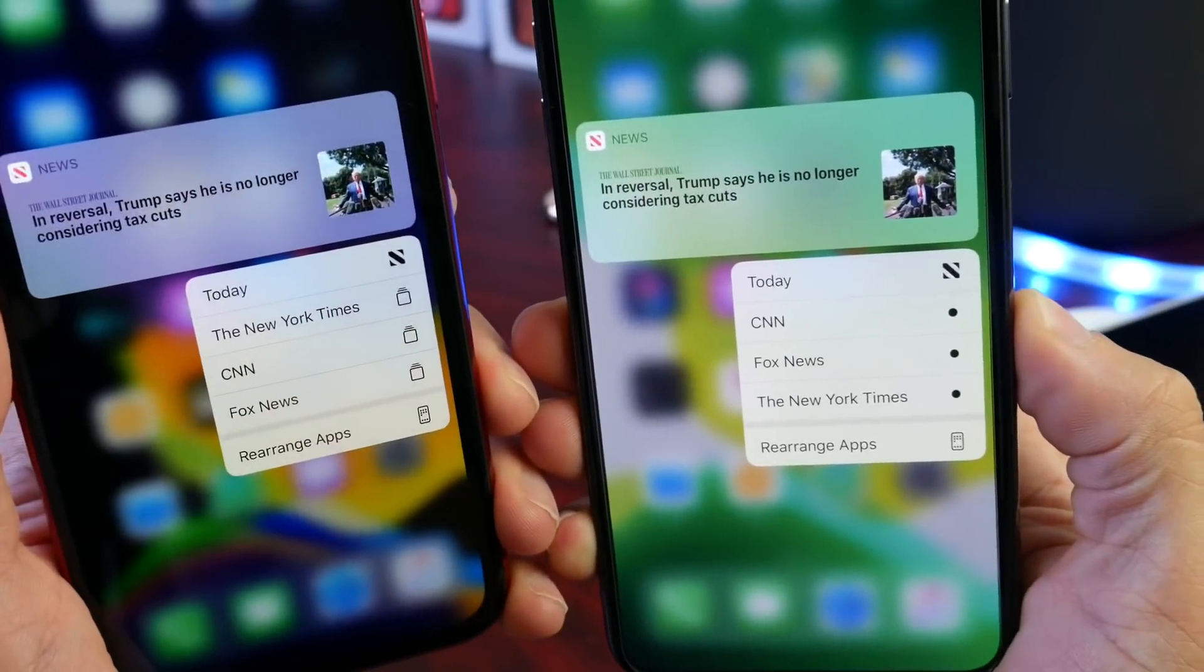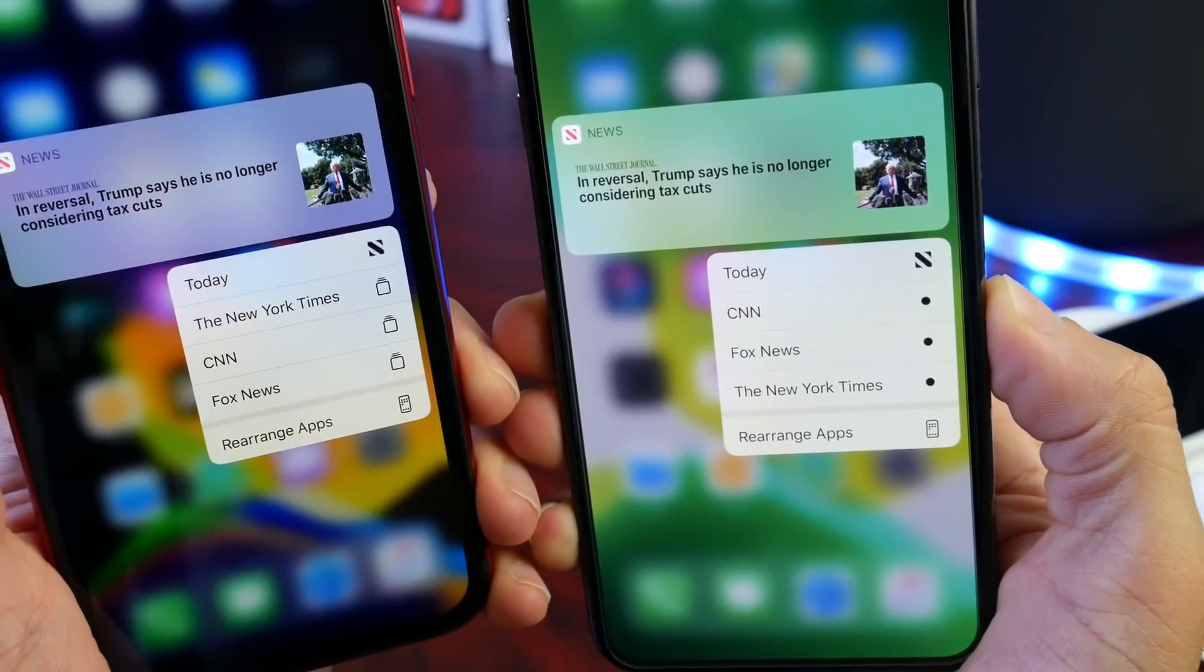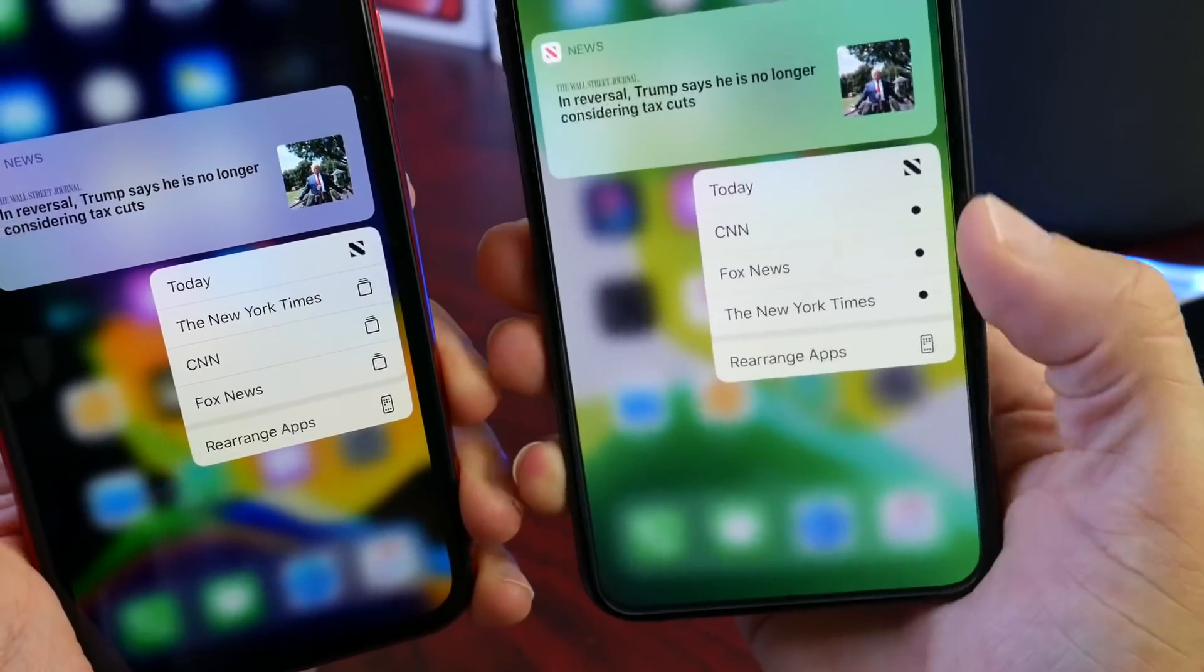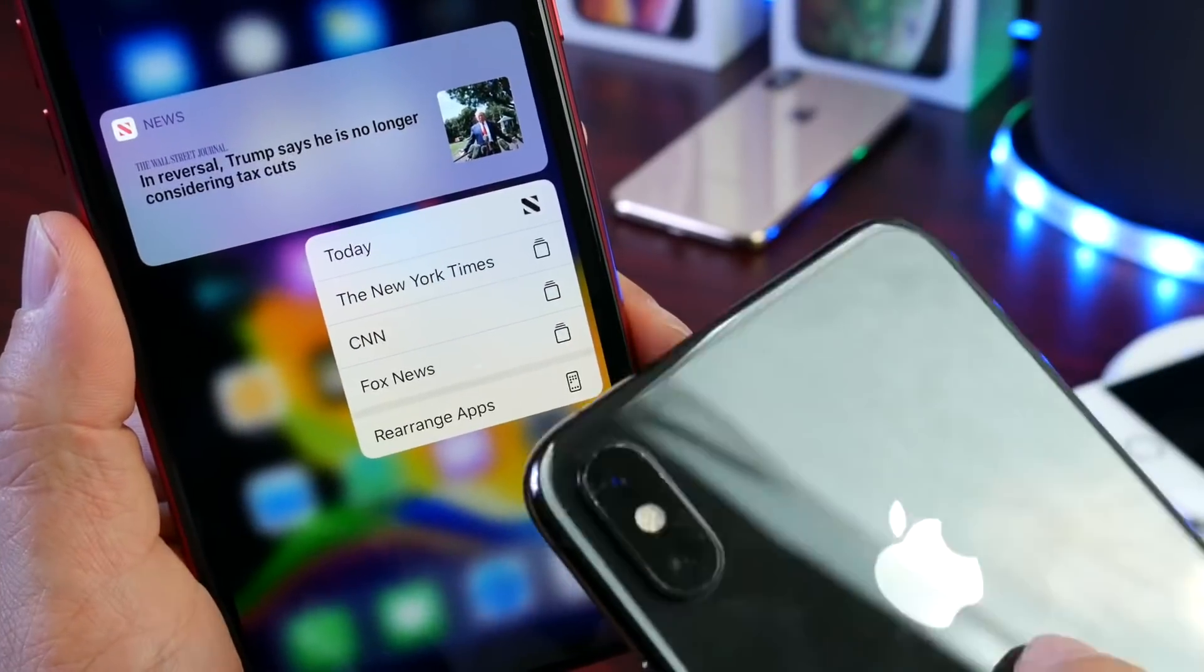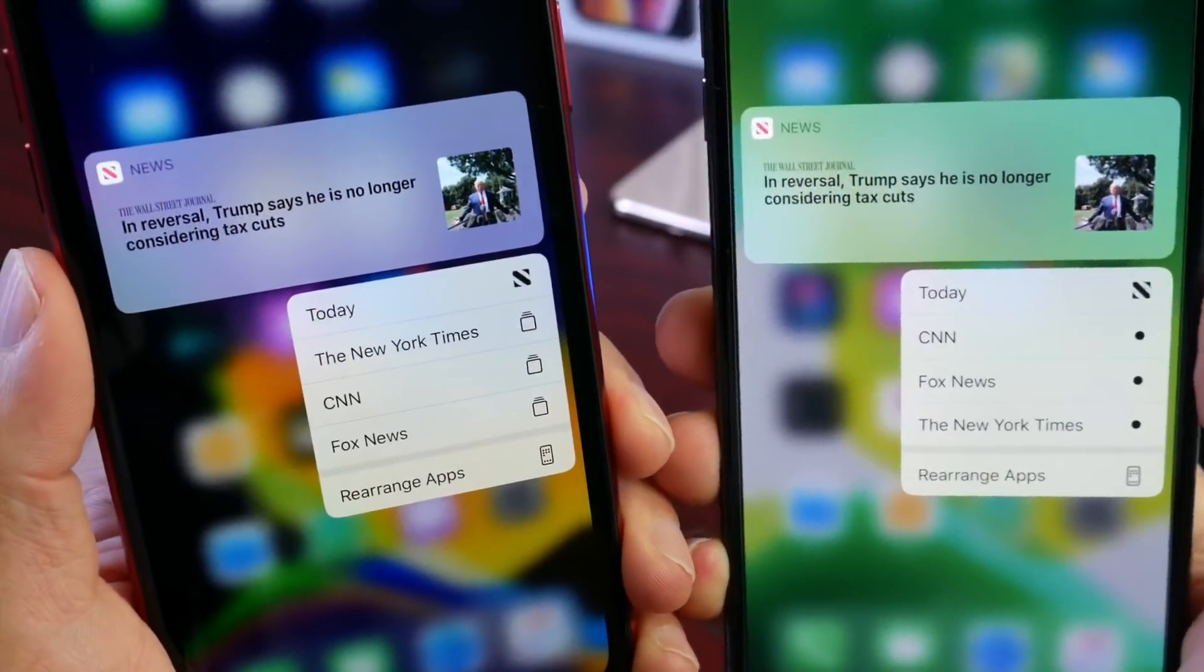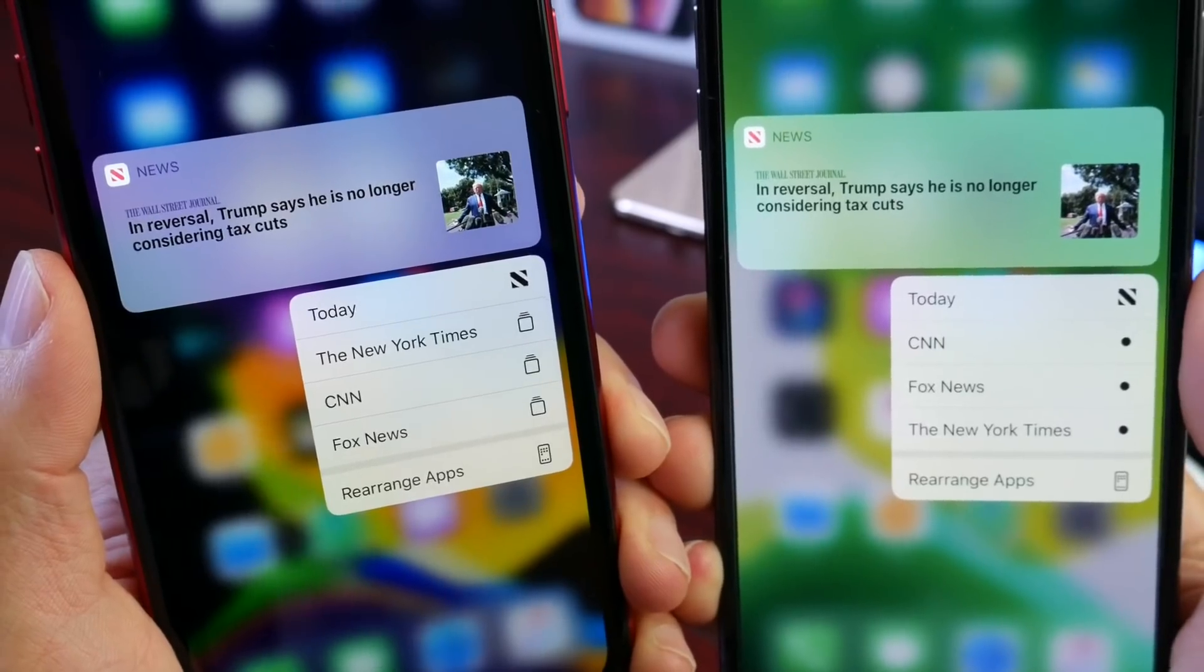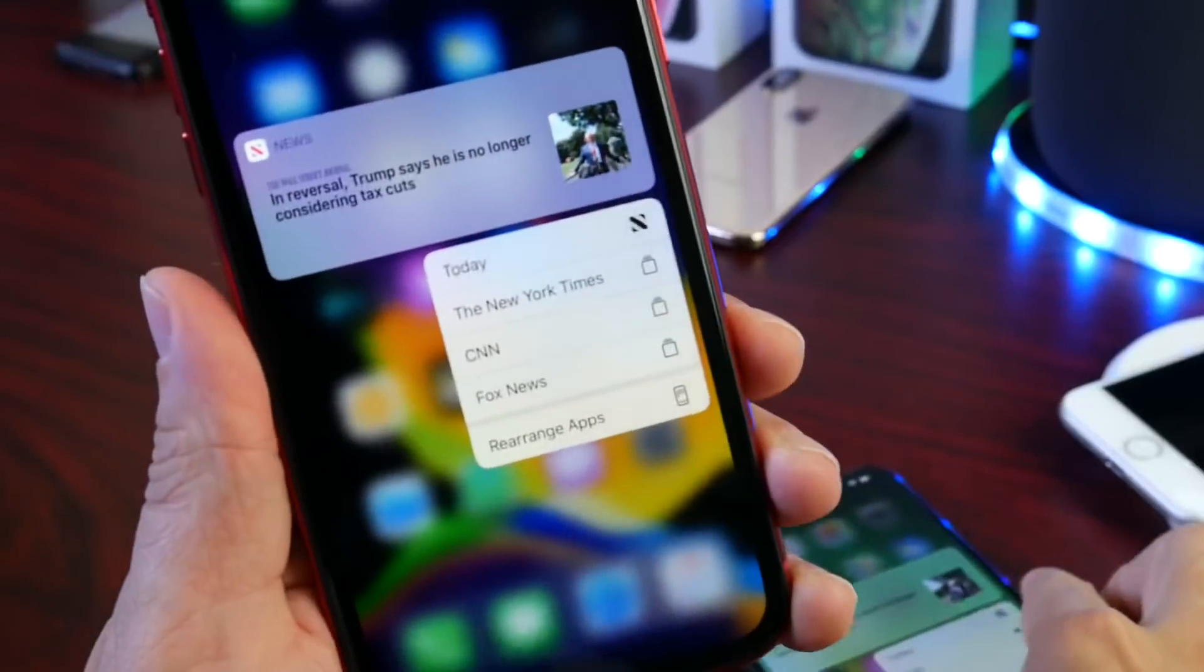Can you spot the difference? Take a look at CNN, Fox News. You see right there at the end where we have dots here in beta 7, beta 8 has these little icons next to them. So again, minor refinements within the software and the animations and everything like that, but something that's definitely happening.